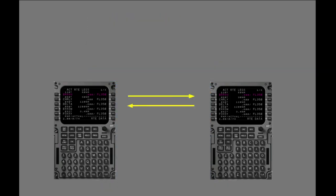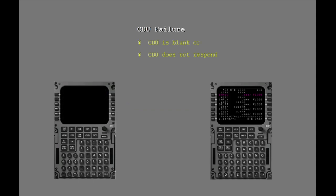Each CDU is the backup for the other CDU. If a CDU is blank or does not respond to entries, then it has failed.